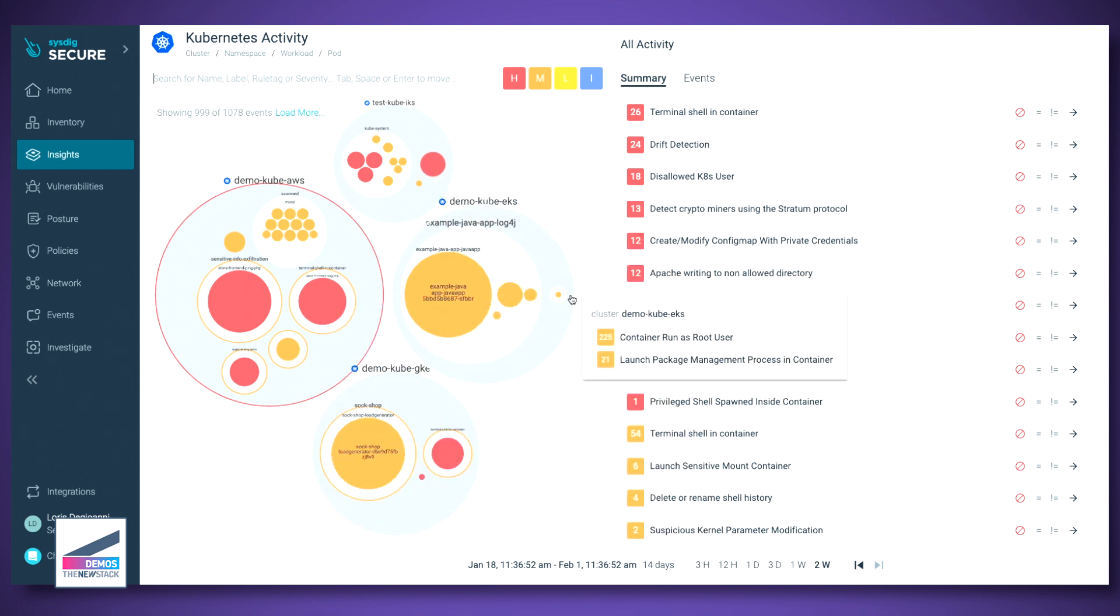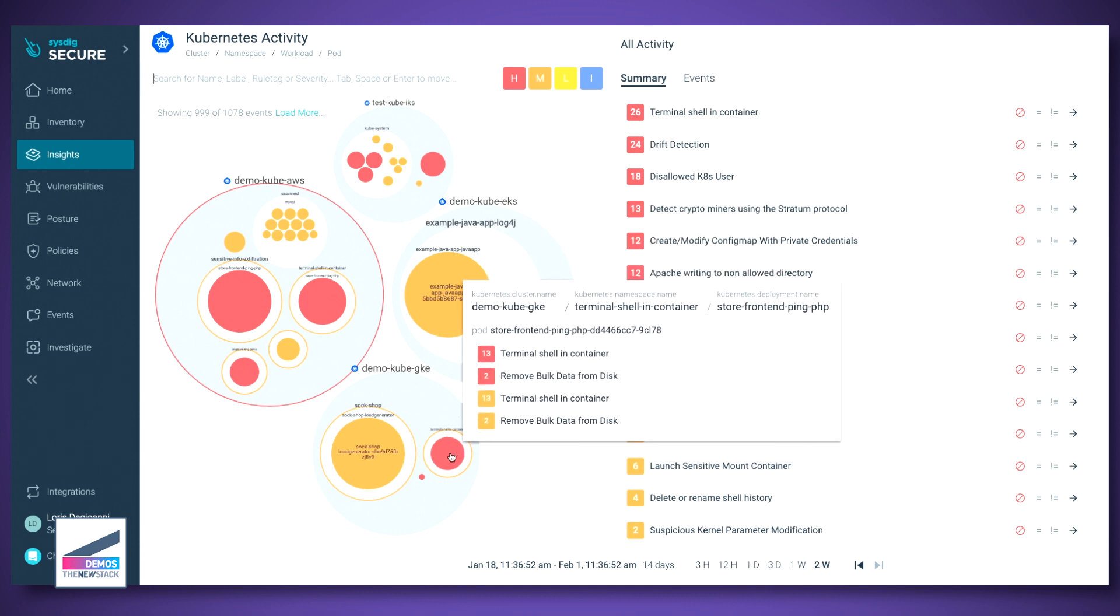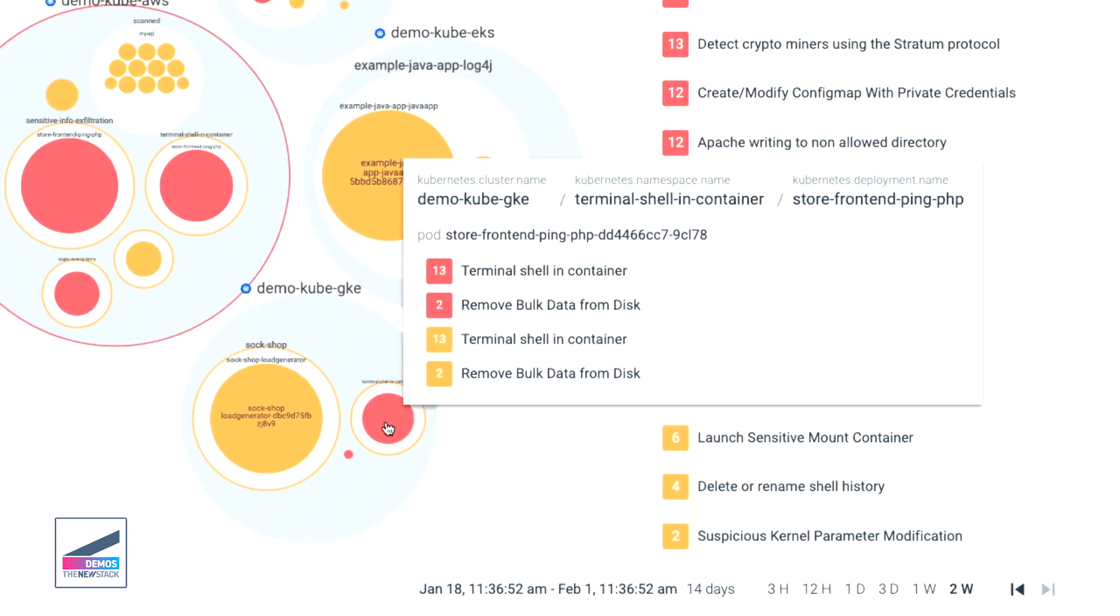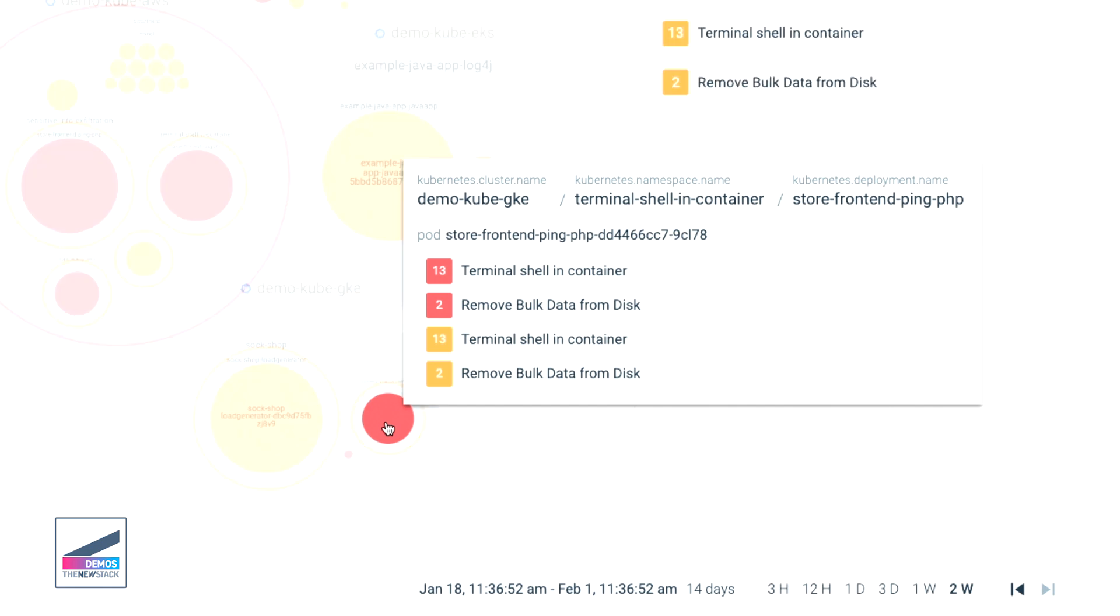This one is on Amazon. This one, for example, is in GKE. And for example, here, if we hover with the mouse, we can see that we have a storefront application here. And it's a little bit suspicious because I have 13 terminal shells in container here. And this storefront should be like an immutable. So we have something a little curious here.